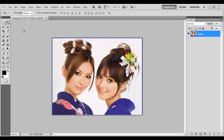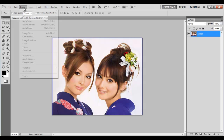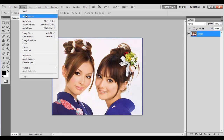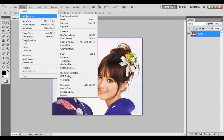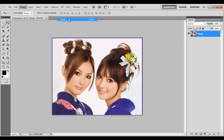In this tutorial we will guide you on how to create a comic book effect in Photoshop. First of all, go to the Image menu, select Adjustments and click on the Levels option.